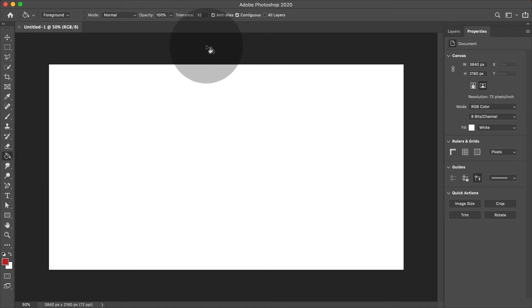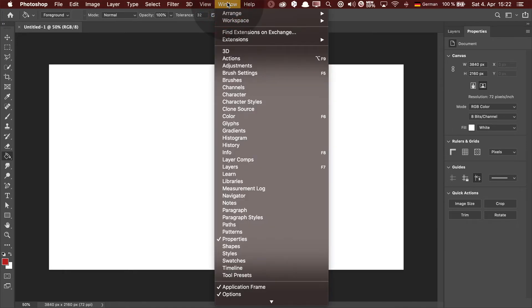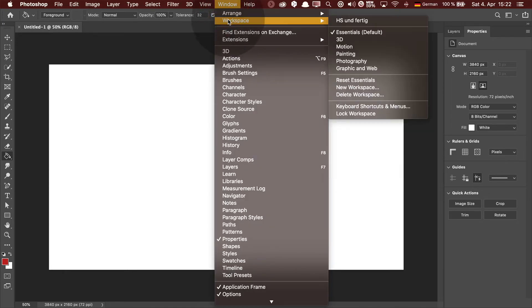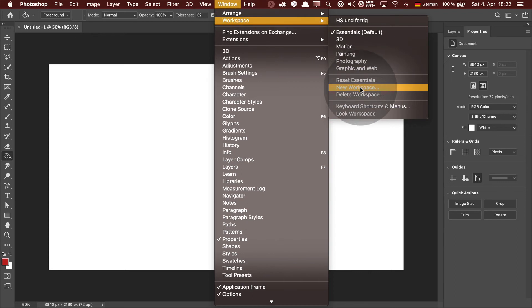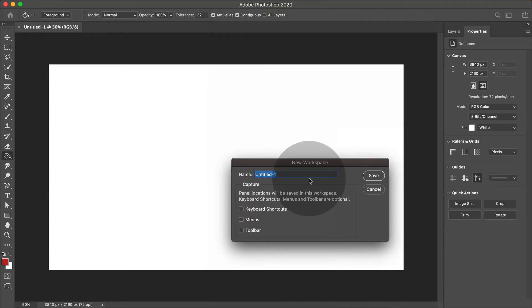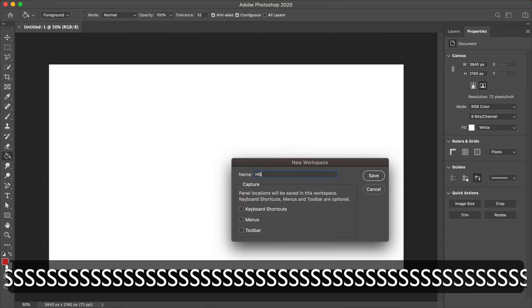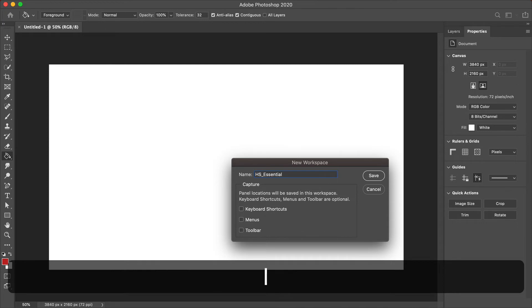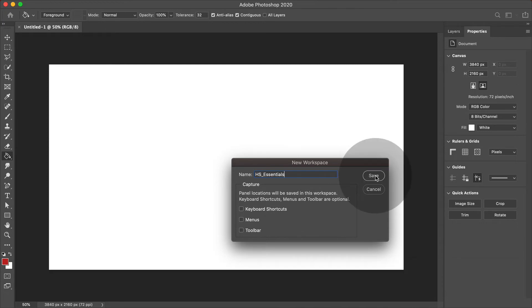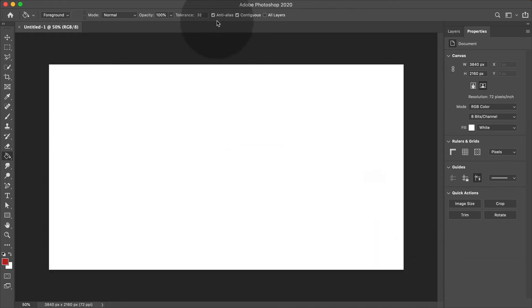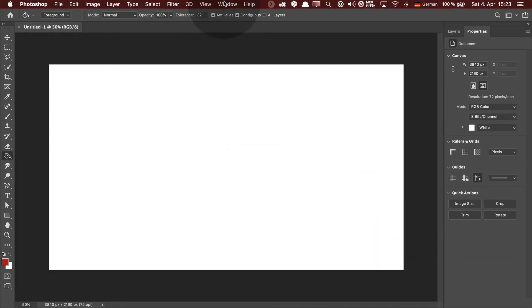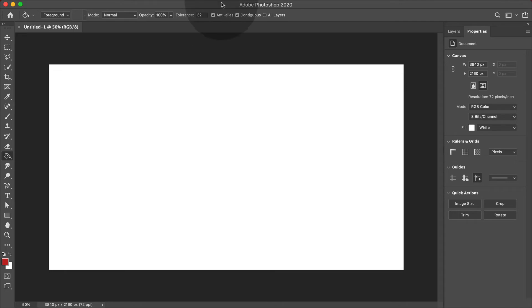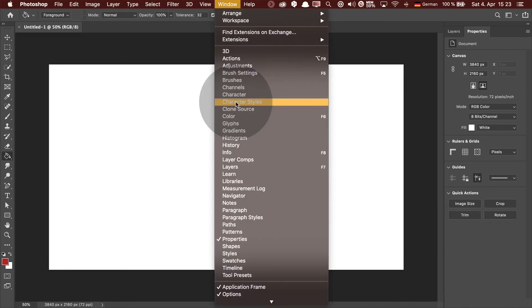In case you're satisfied, you can save this workspace. Workspace, new workspace. And here you can give it a name. I always use my initials and something else. Let's save it like that.